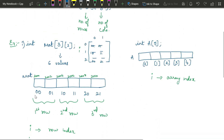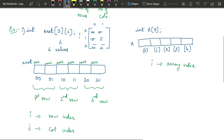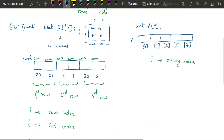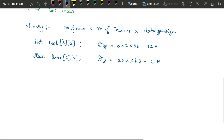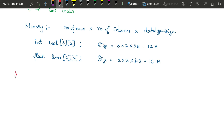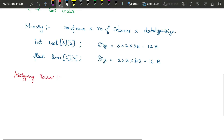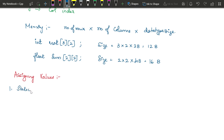Now, how do we print or access the elements? After declaring an array, we have to assign values to it. For assigning values, we can use either static initialization or dynamic initialization. Usually we will not give static initialization — values are provided at the time of program execution only.